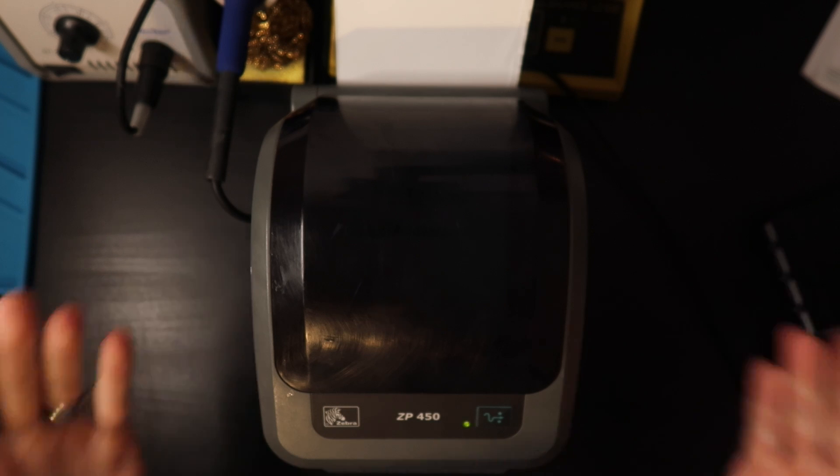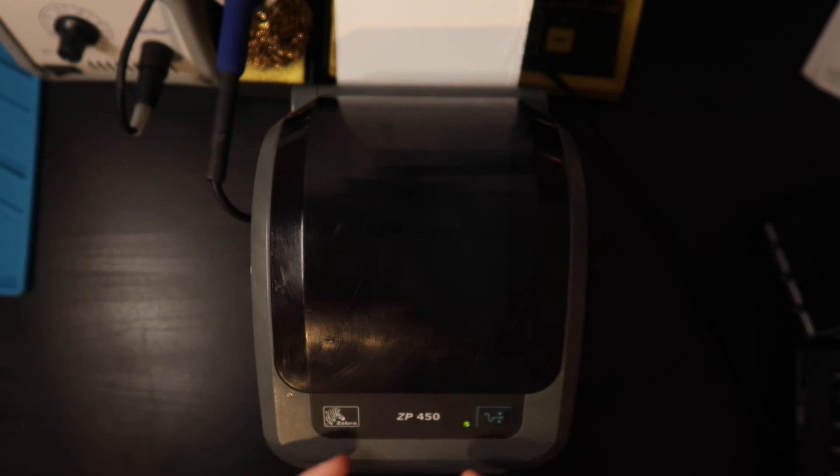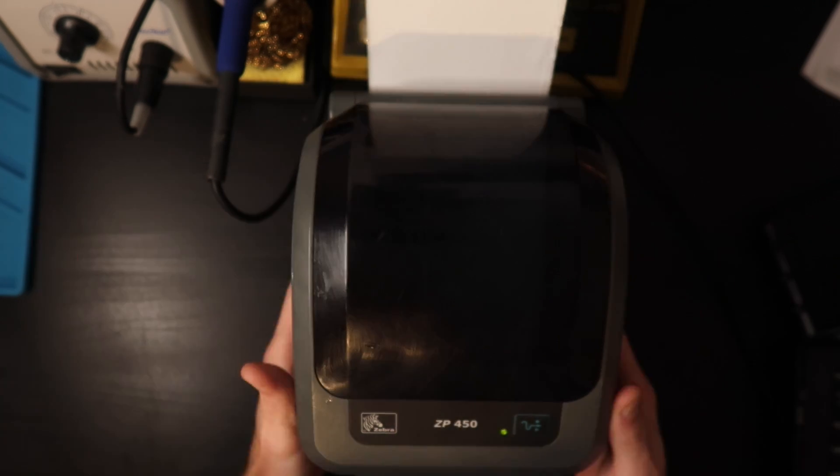How's it going everybody, my name is Eric and in this video I'm going to show you a specific problem with the ZP450 and how to fix it.